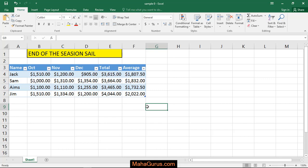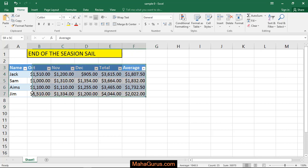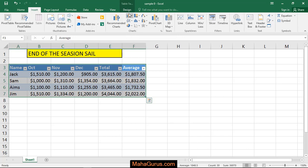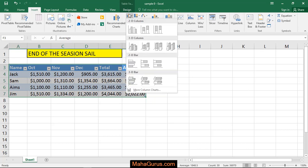To do this, select the data that you have. After selecting, click on Insert, and here in the Charts group, the first one is the column chart.